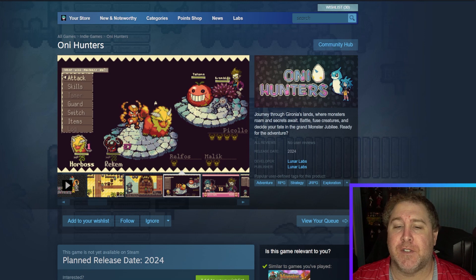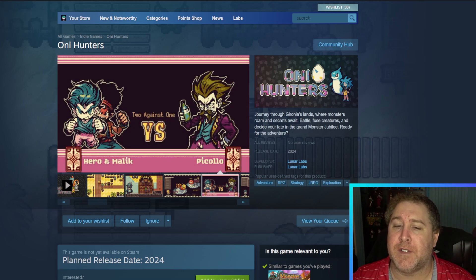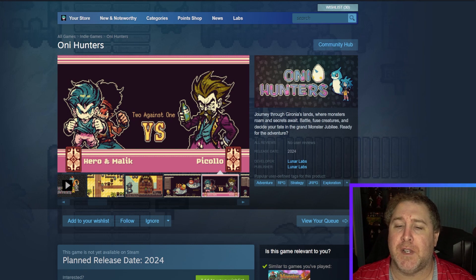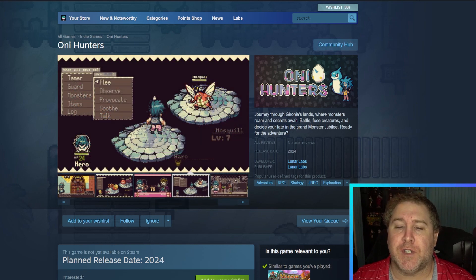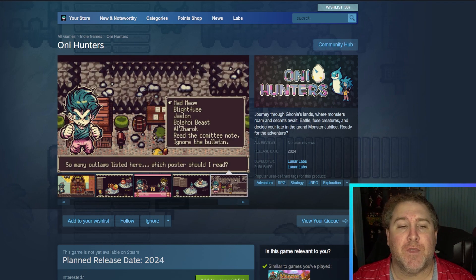So Oni Hunters is a journey through Gyro Nina's lands where monsters roam and secrets await. Battle, fuse creatures, and decide your fate in the Grand Monster Jubilee. Ready for the adventure?